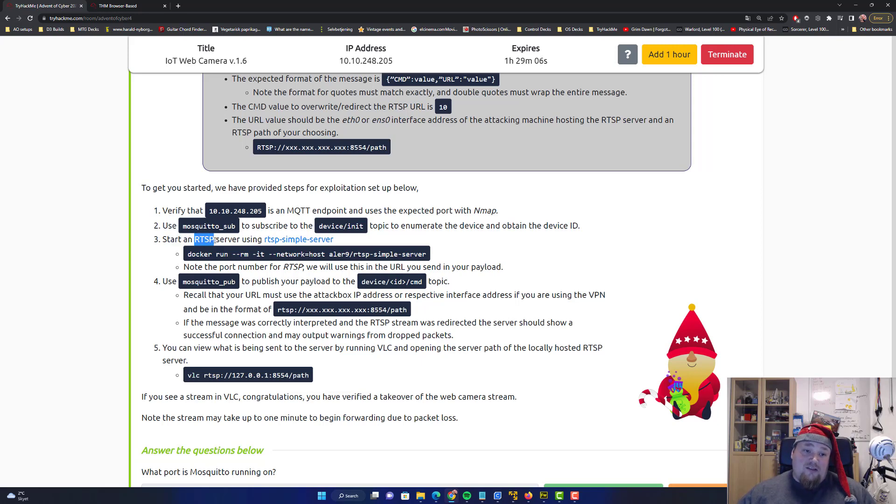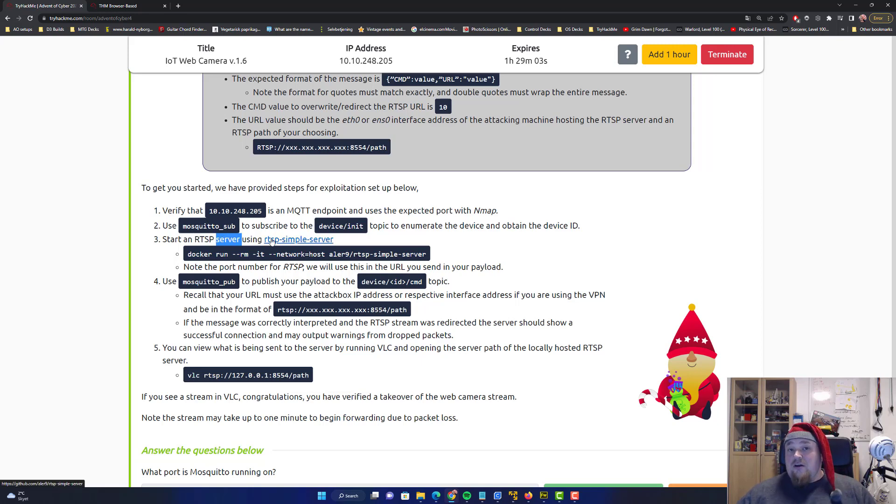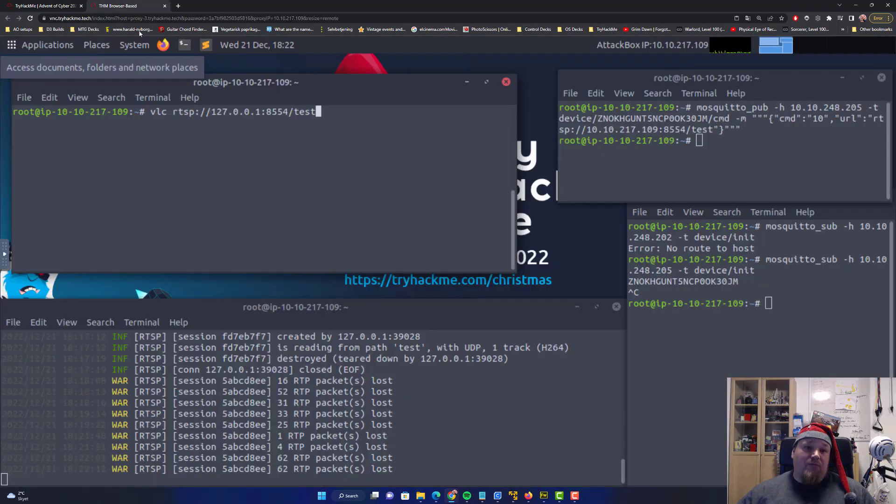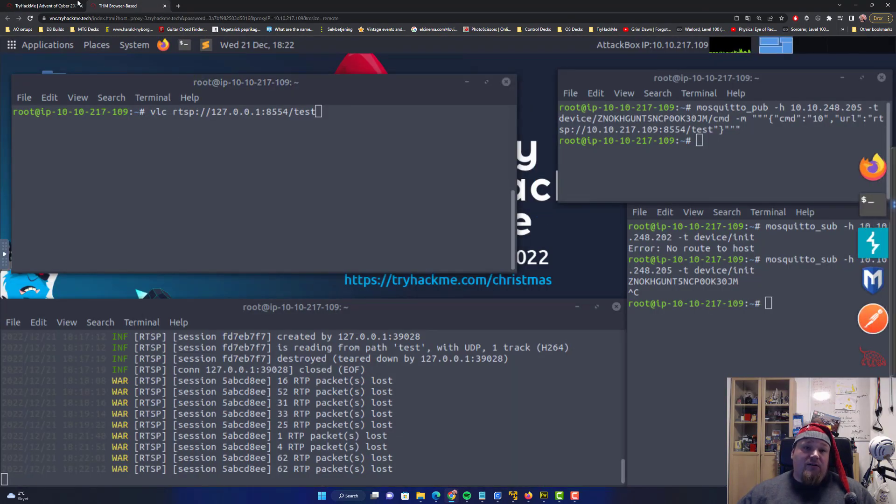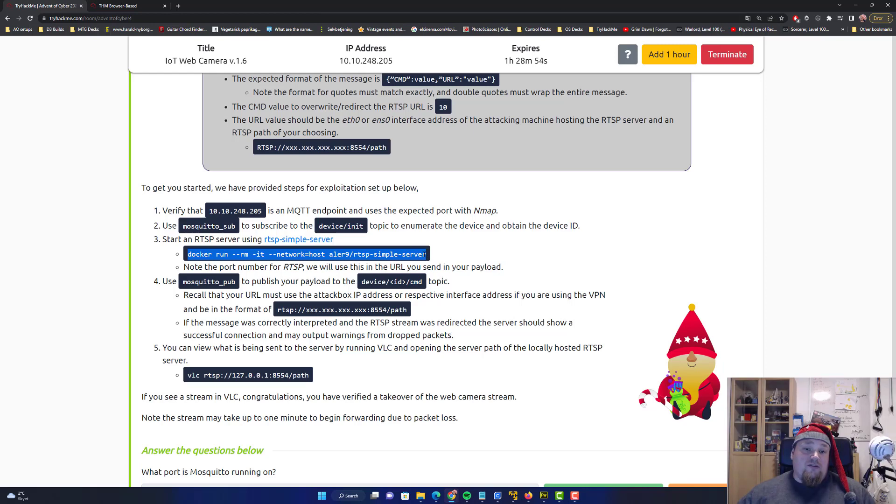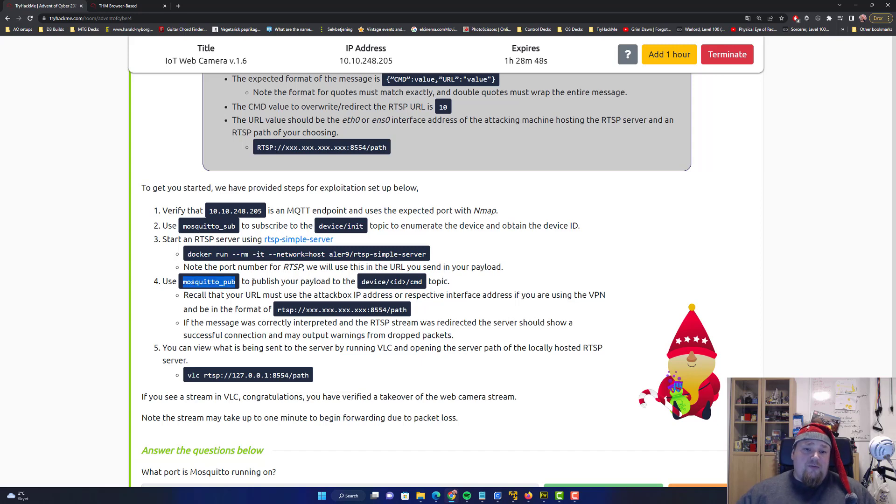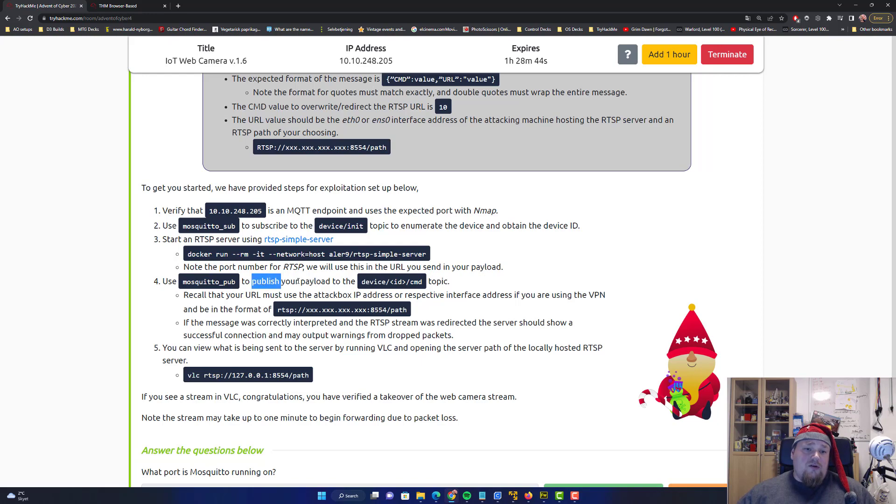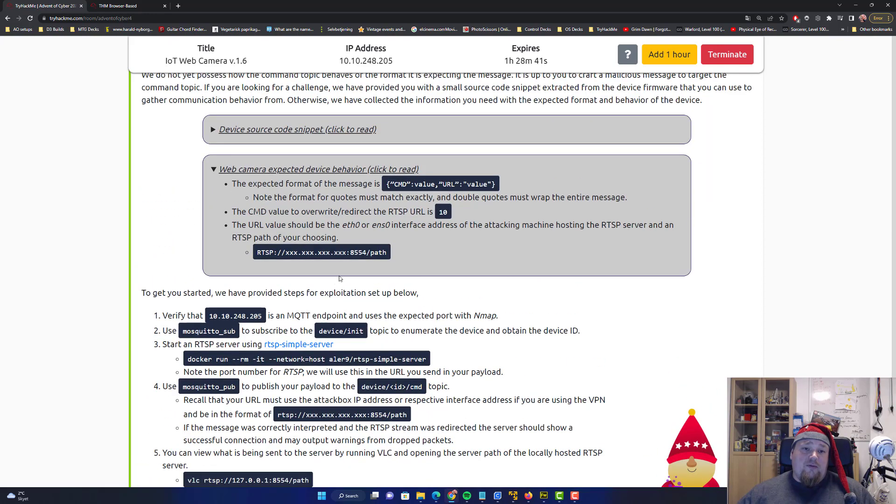I just booted up the attack box as you can see here and it just went pretty straightforward. Everything was installed already, I didn't care much about it. The mosquito pub is the command you're gonna use to publish the payload and you can read about that here.